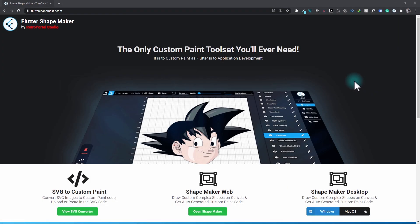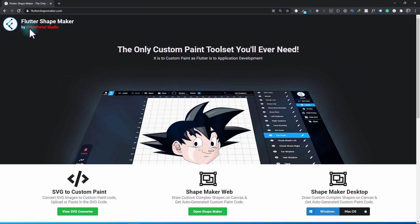Hey, hello friends and welcome to Retro Portal Studio. In this video I'm going to be introducing a new tool in the Flutter Shape Maker toolset, and that is a tool to convert SVG to custom paint code.